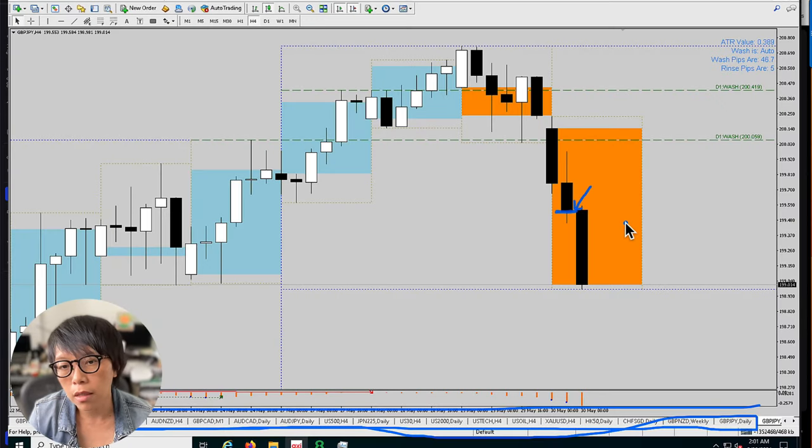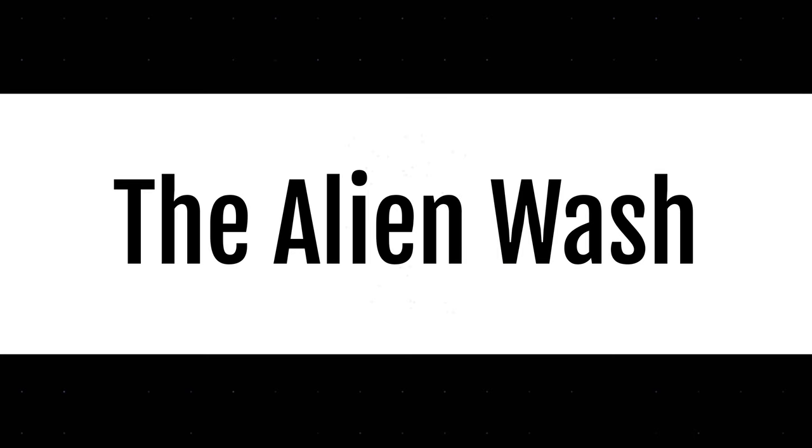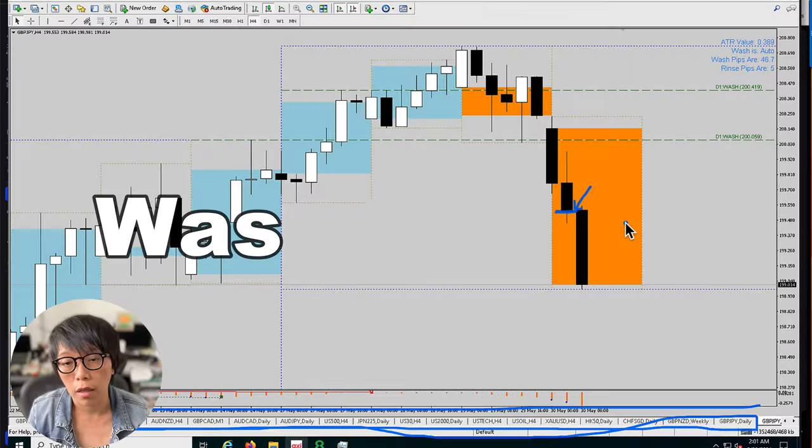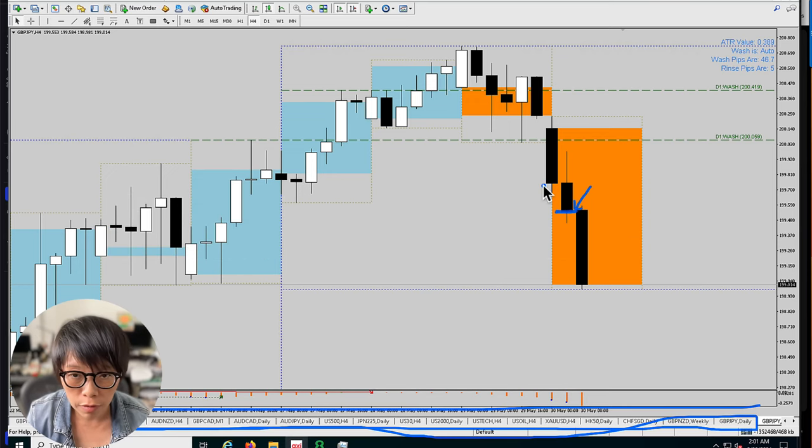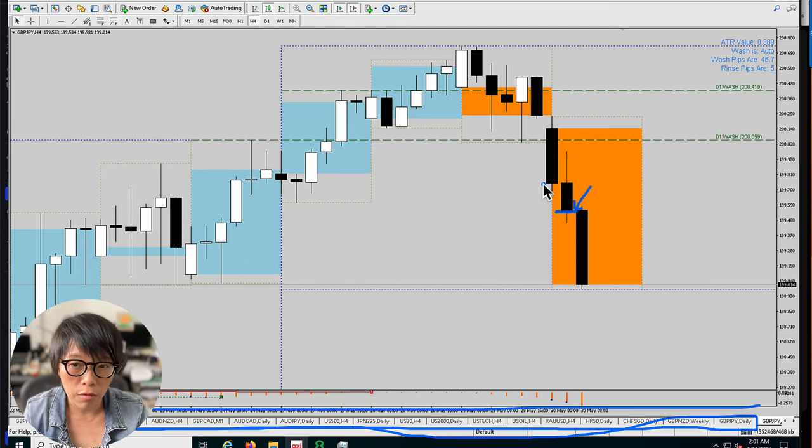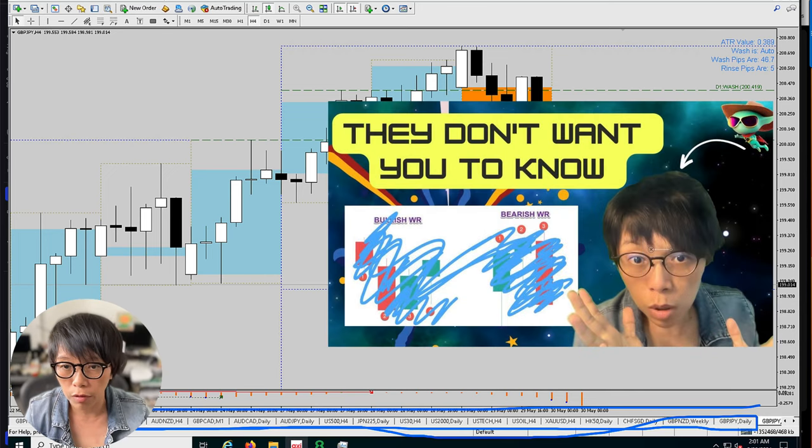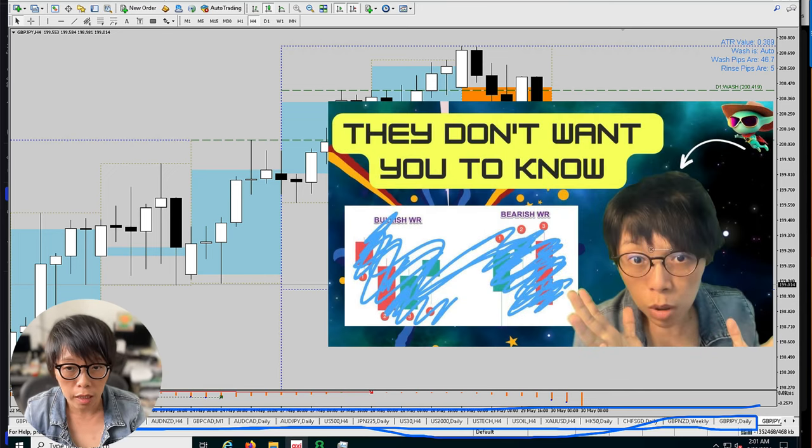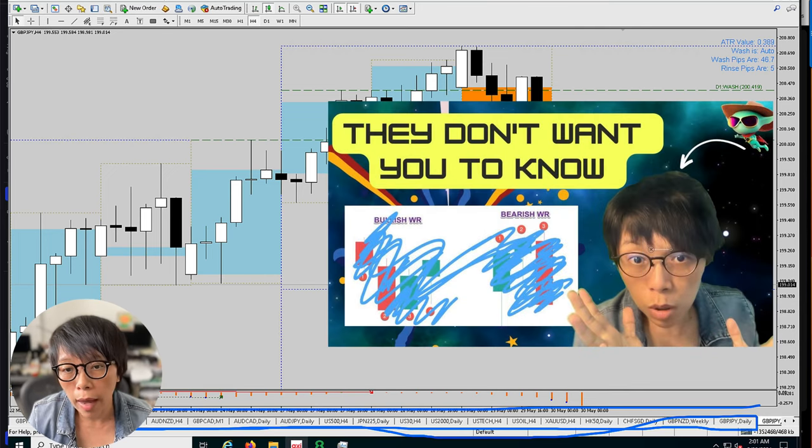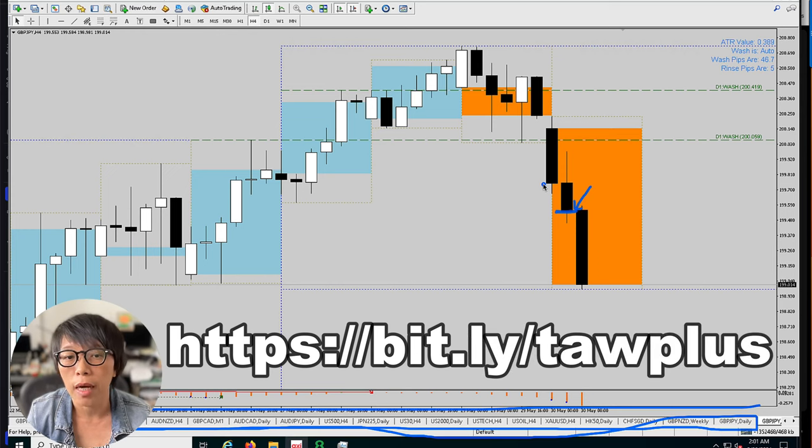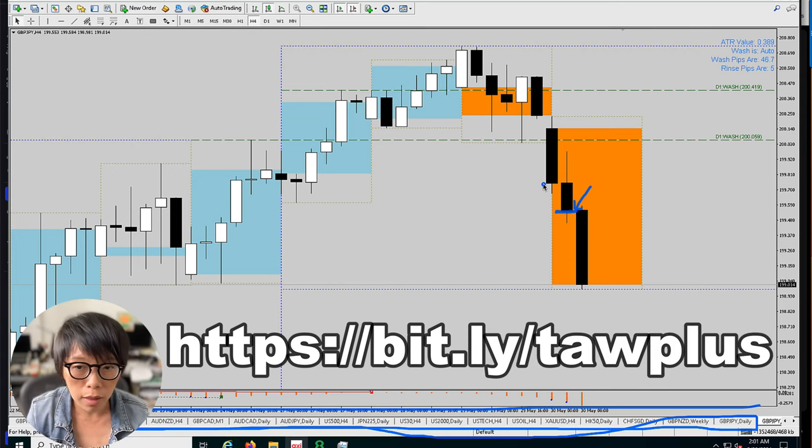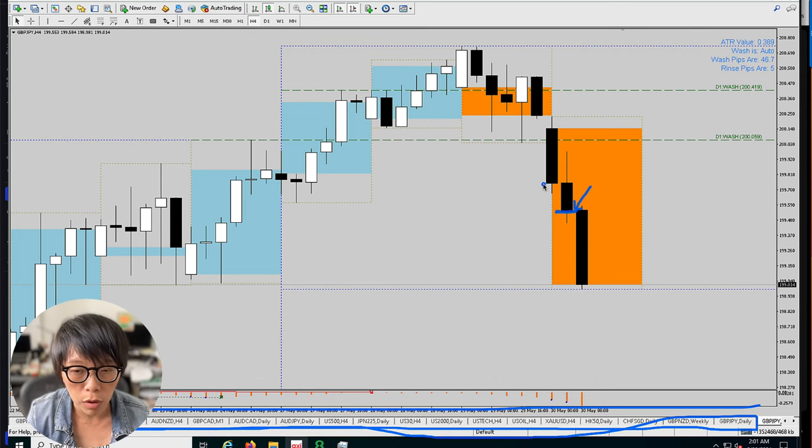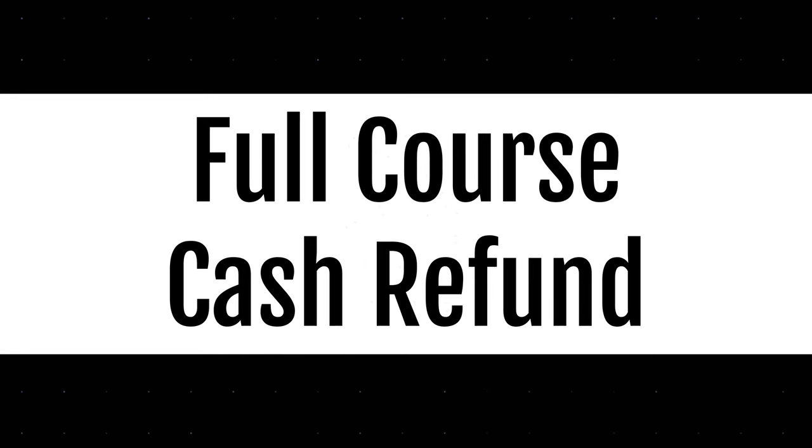Now that fits into our strategy, which is using the Alien Wash, which is essentially using wash and means. If you'd like to know more about wash and means, there are two things you can do. You can browse this video here or watch the video attached in this link. Or you can head to our website to take the free module, or take the paid module because the paid module comes with a full cash refund.